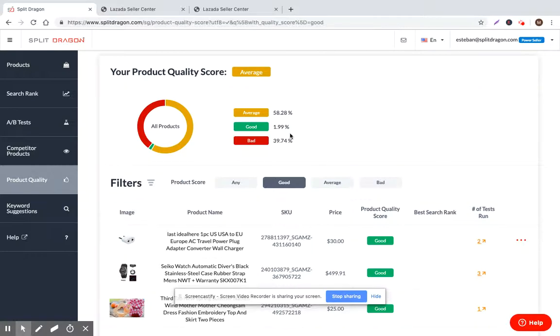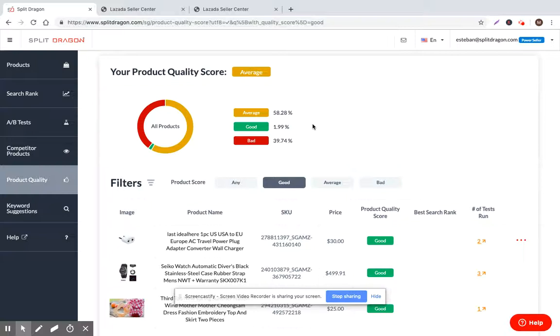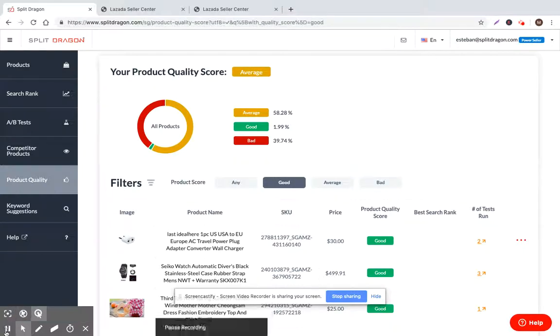So that's the summary of the feature. I hope that it was helpful. As always, if you have any questions, please just send me an email. It's info at splitdragon.com. We'll make sure that we get back to you immediately. I hope sales are good today and you have a nice day. Talk soon. Bye.